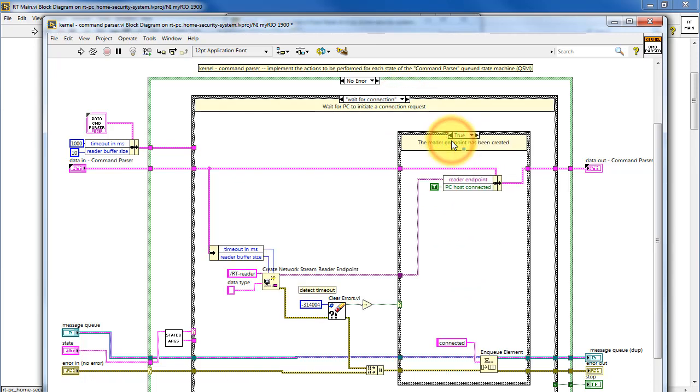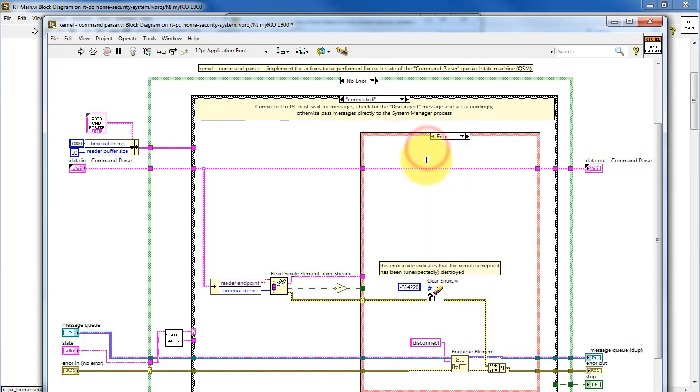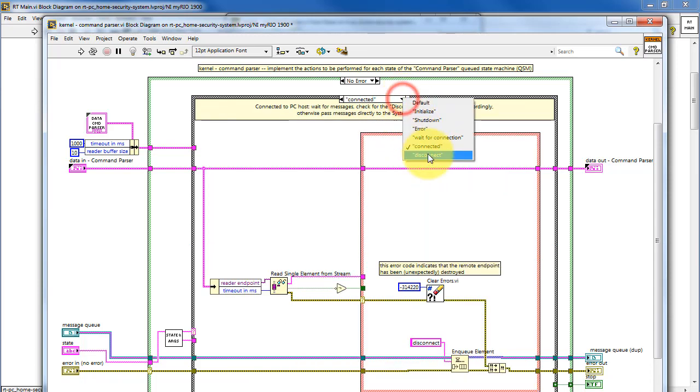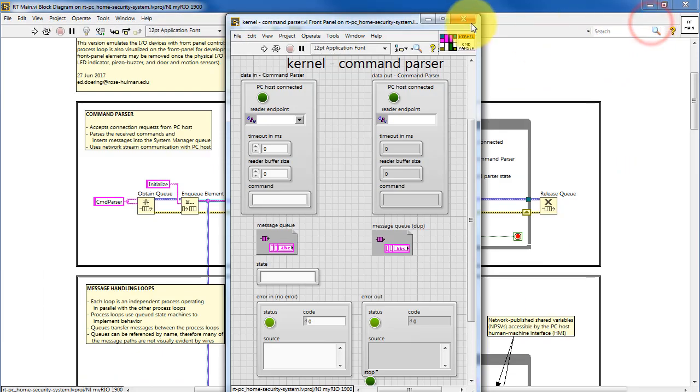In addition to these standard states, we have the application-specific states. So for the command parser, we have wait for connection, connected, and disconnect.